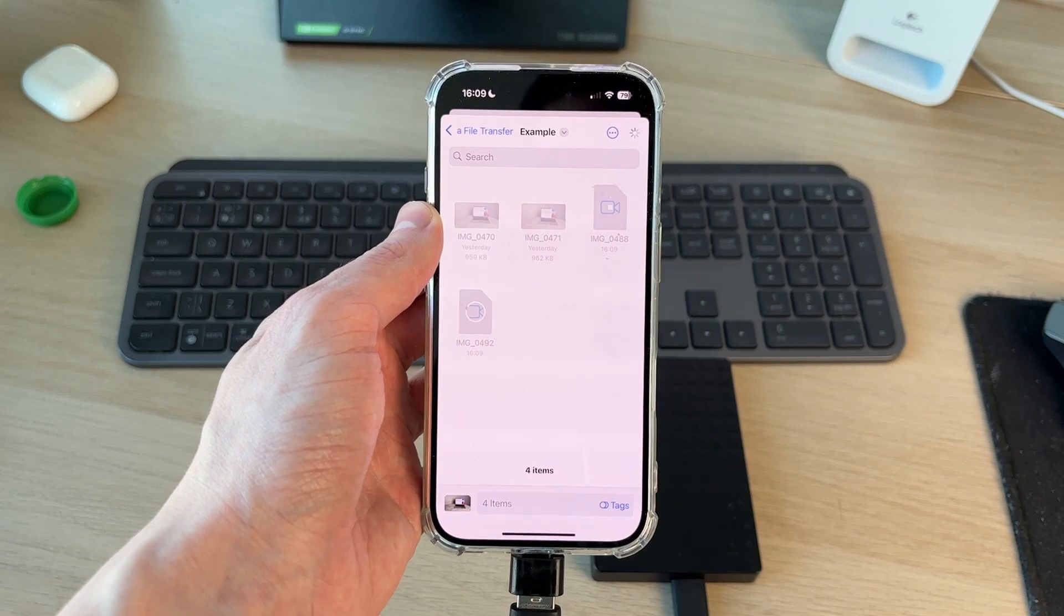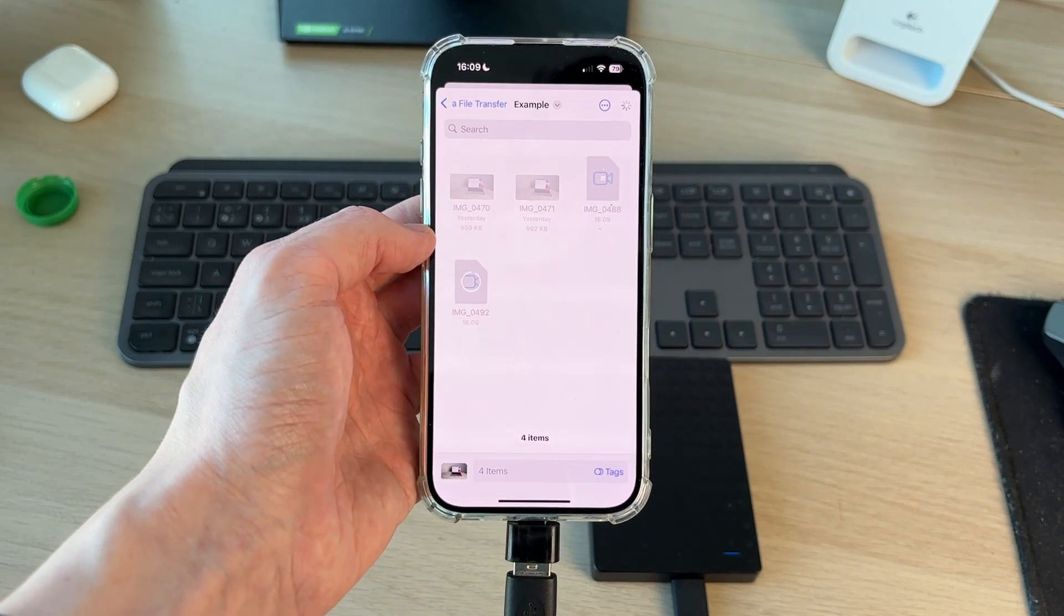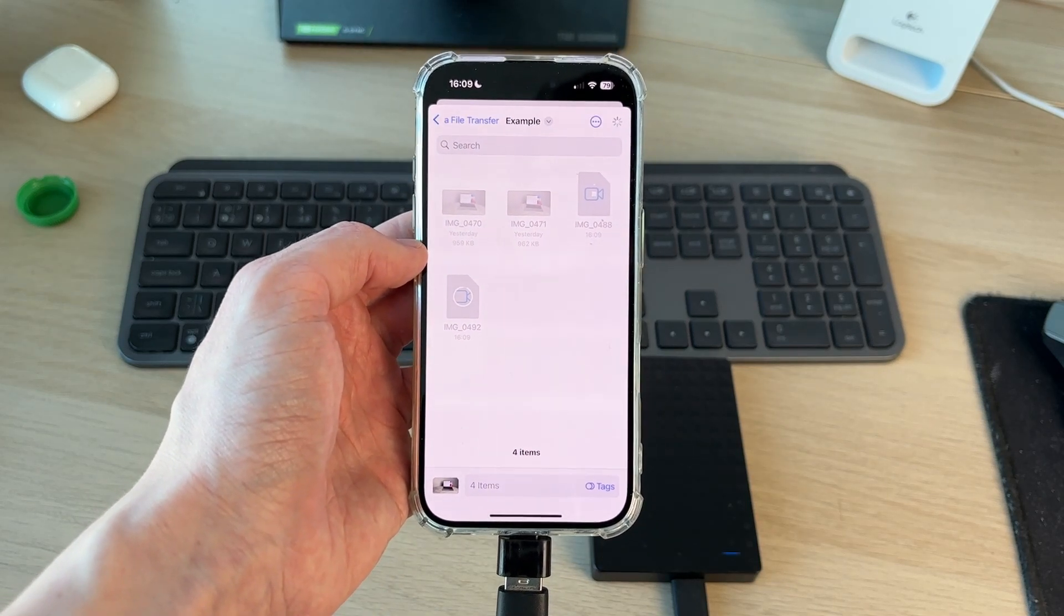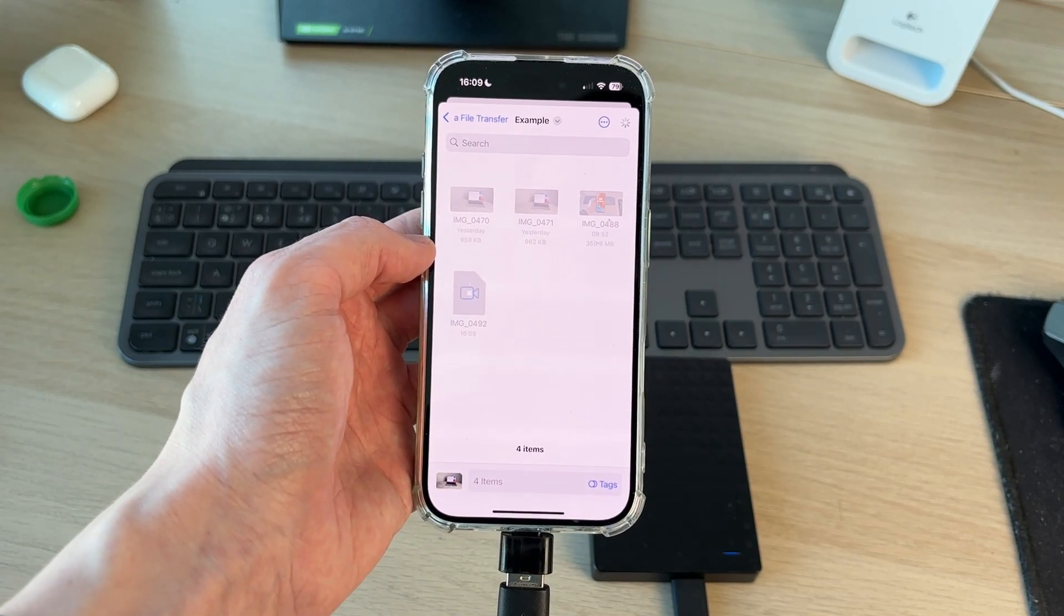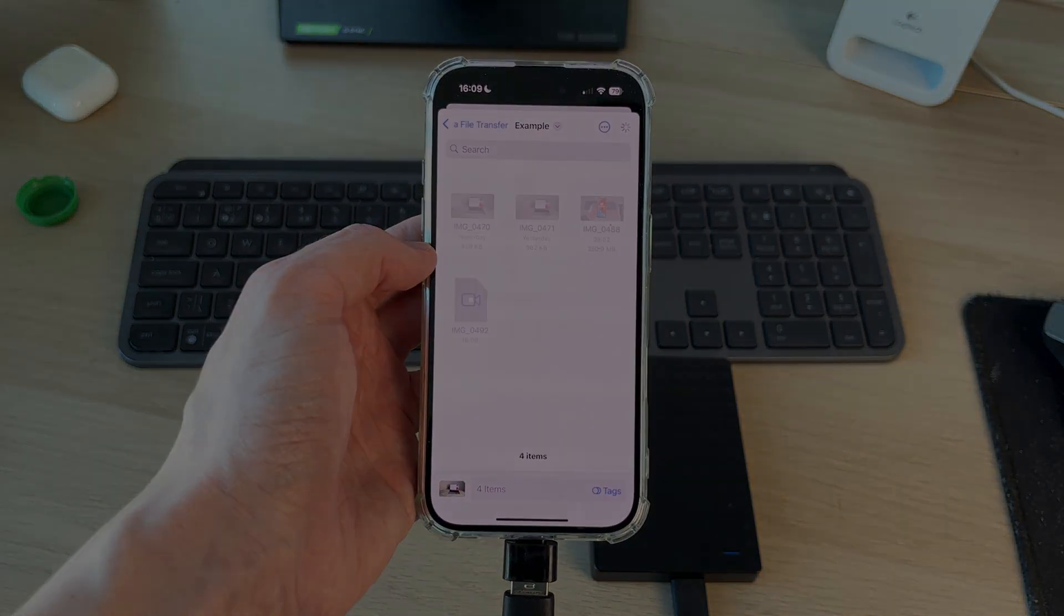Now wait for them to transfer. When it's finished, you'll know as you'll get taken back to the photos. That's it, they're transferred.